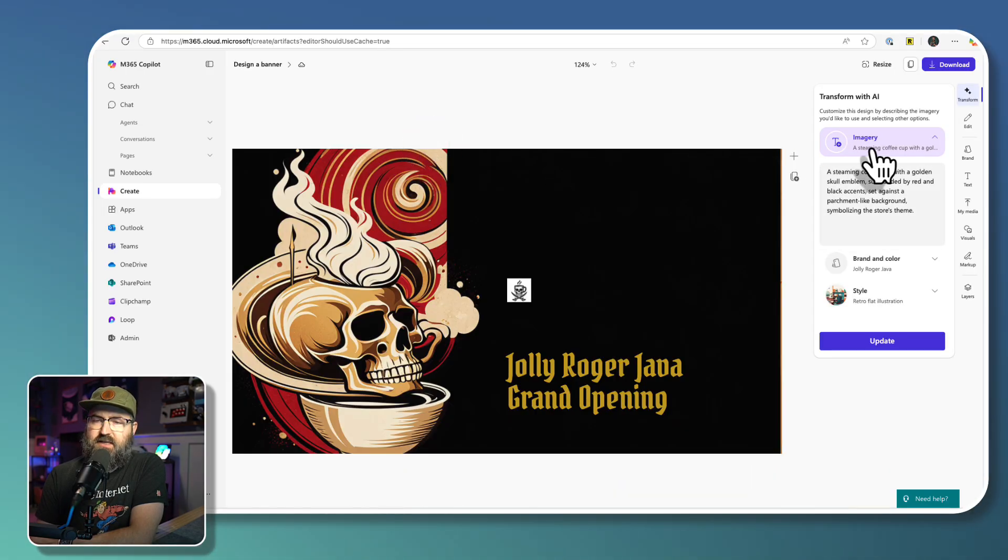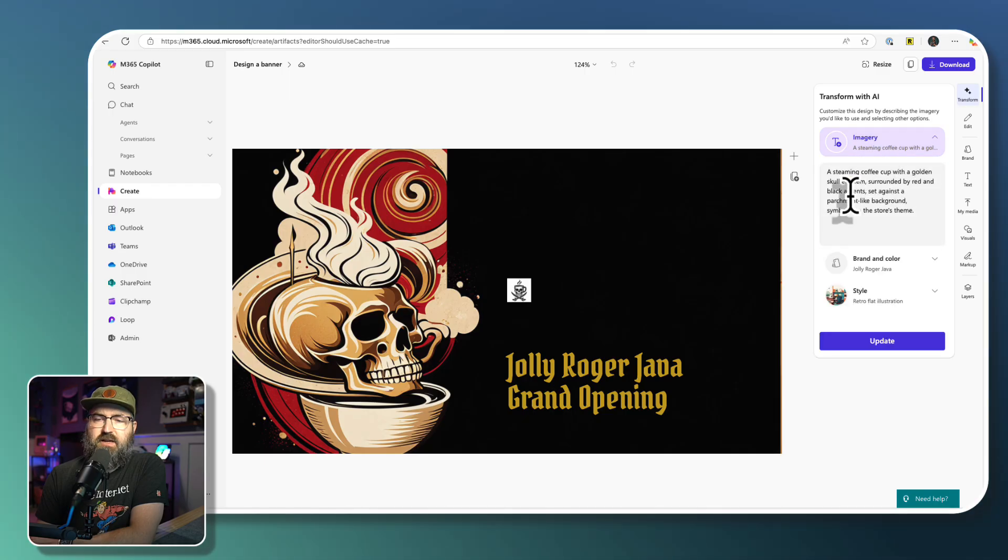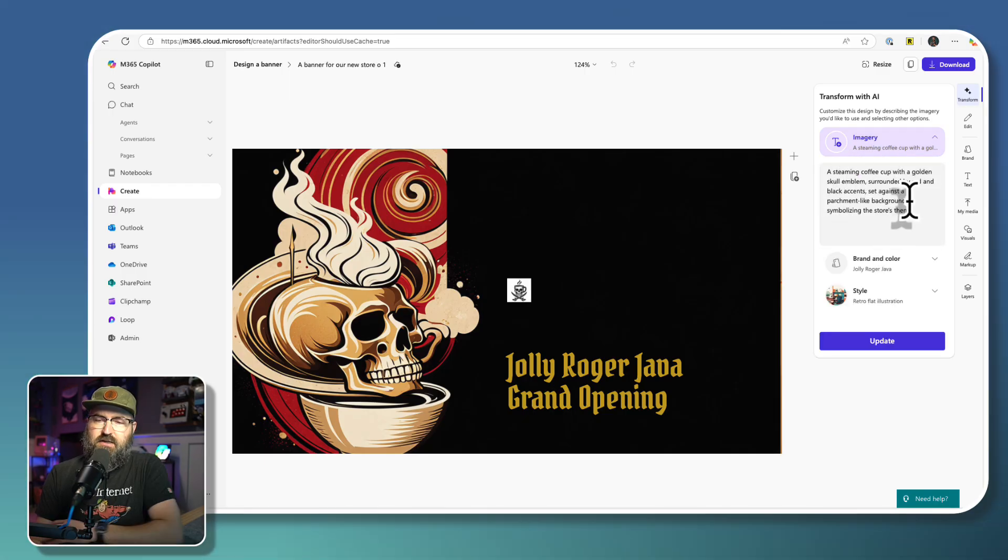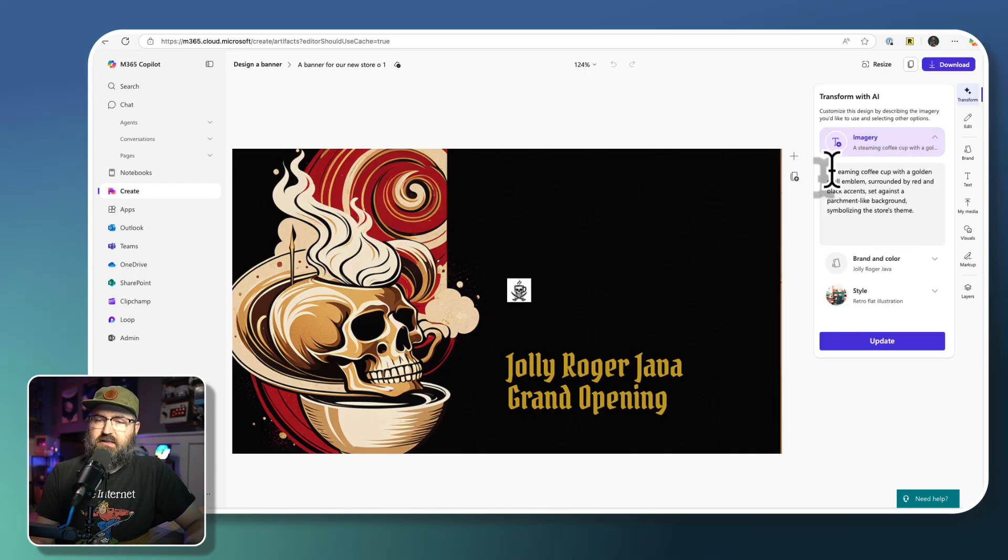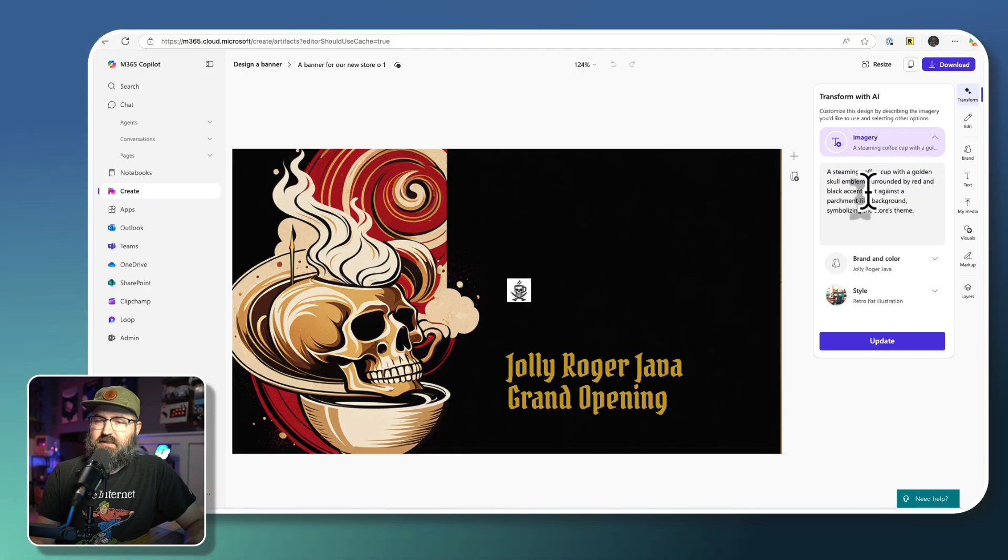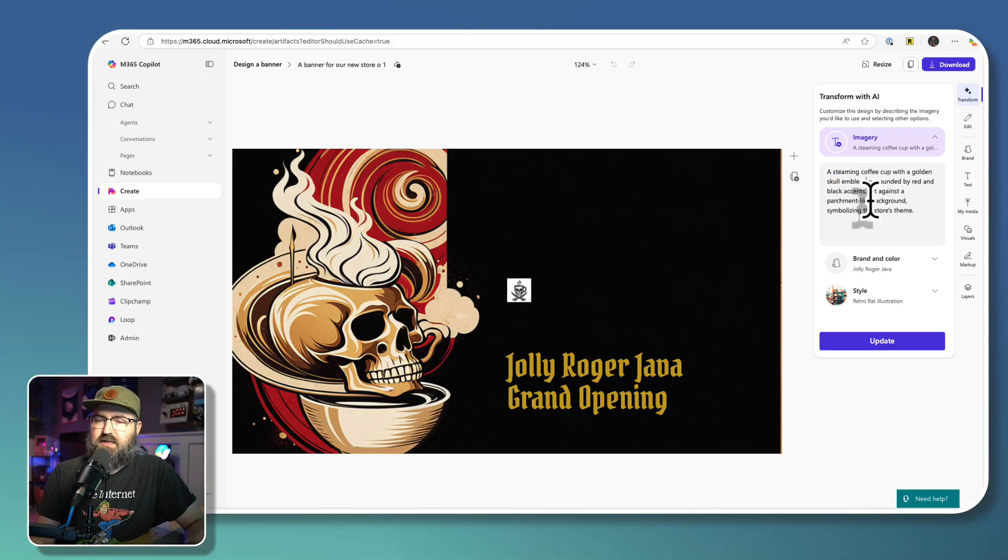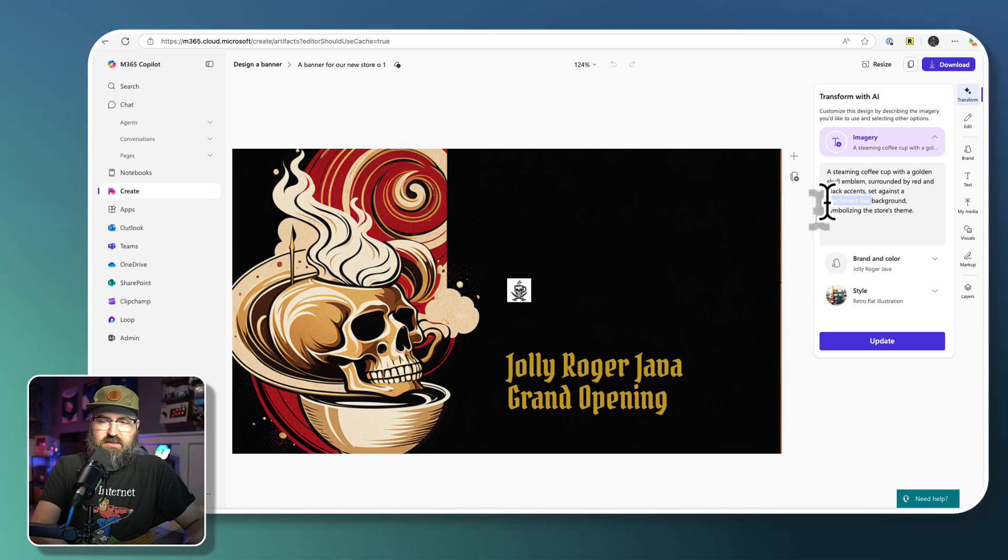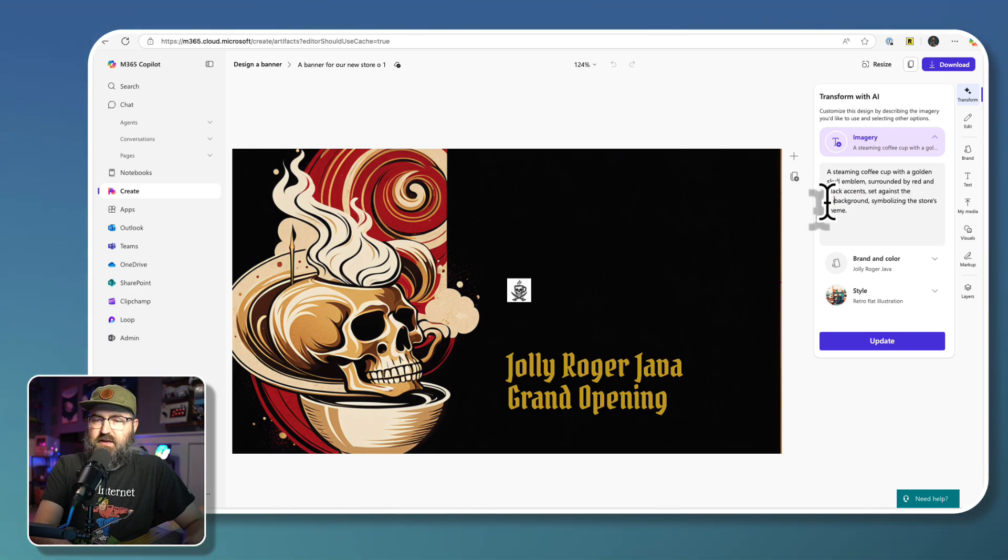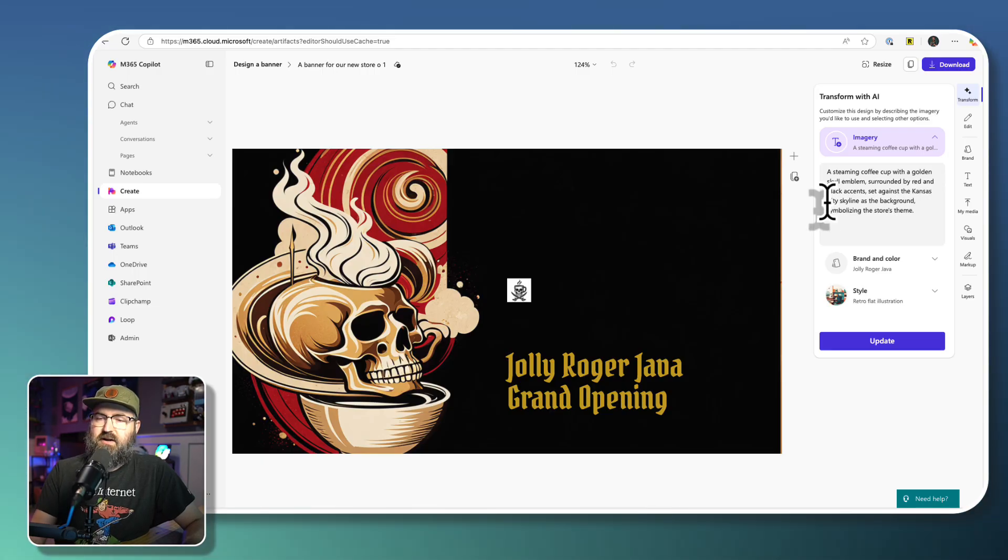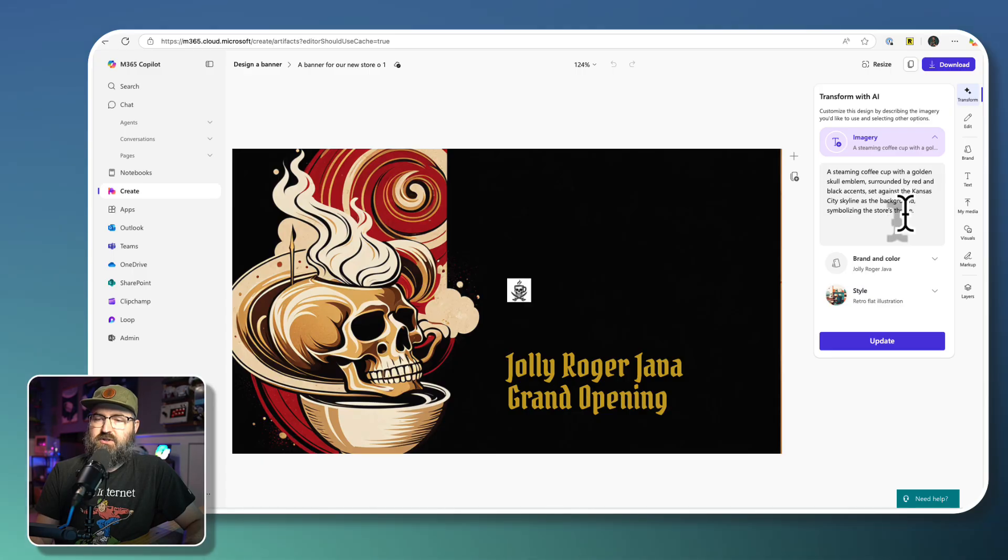And then this has the imagery. I could change that if I wanted to. So I like that it's a steaming cup of golden skull surrounded by red and black accents.